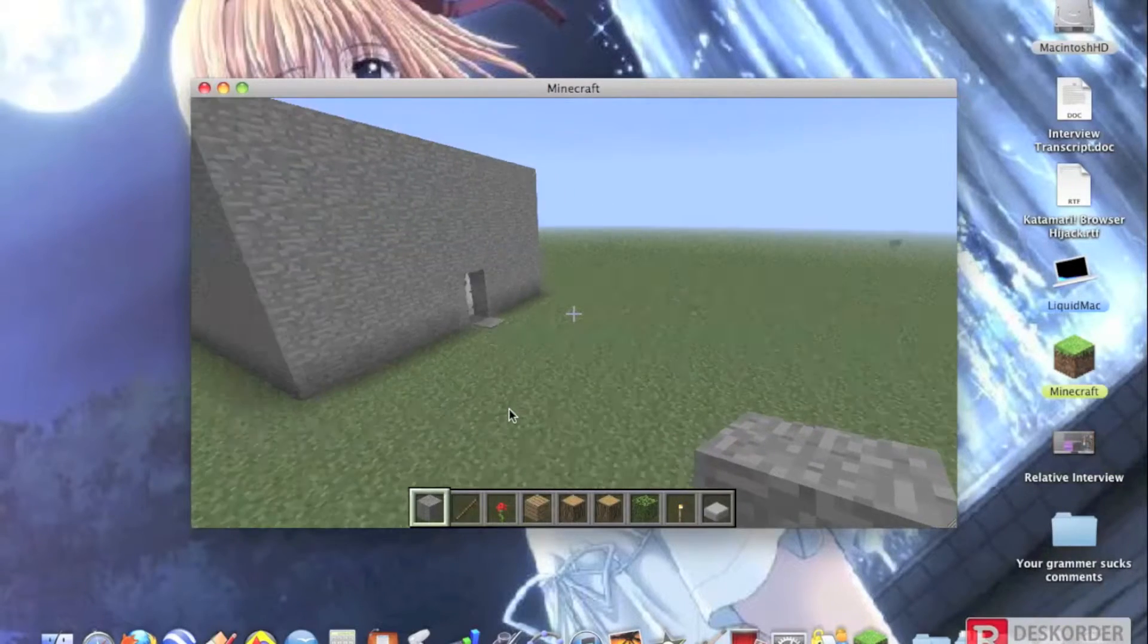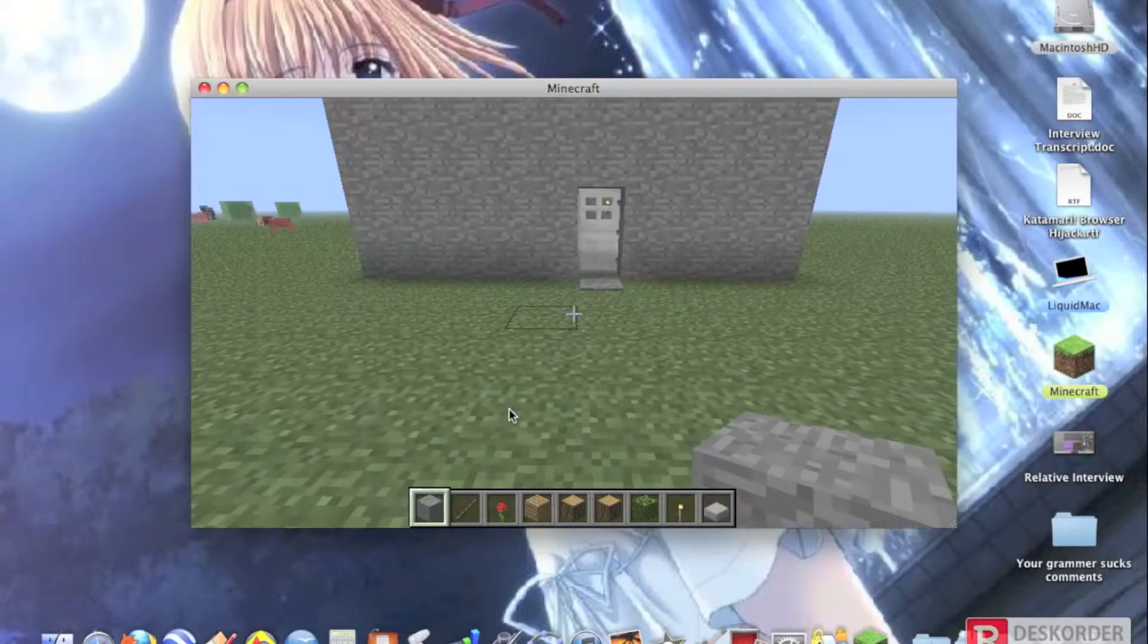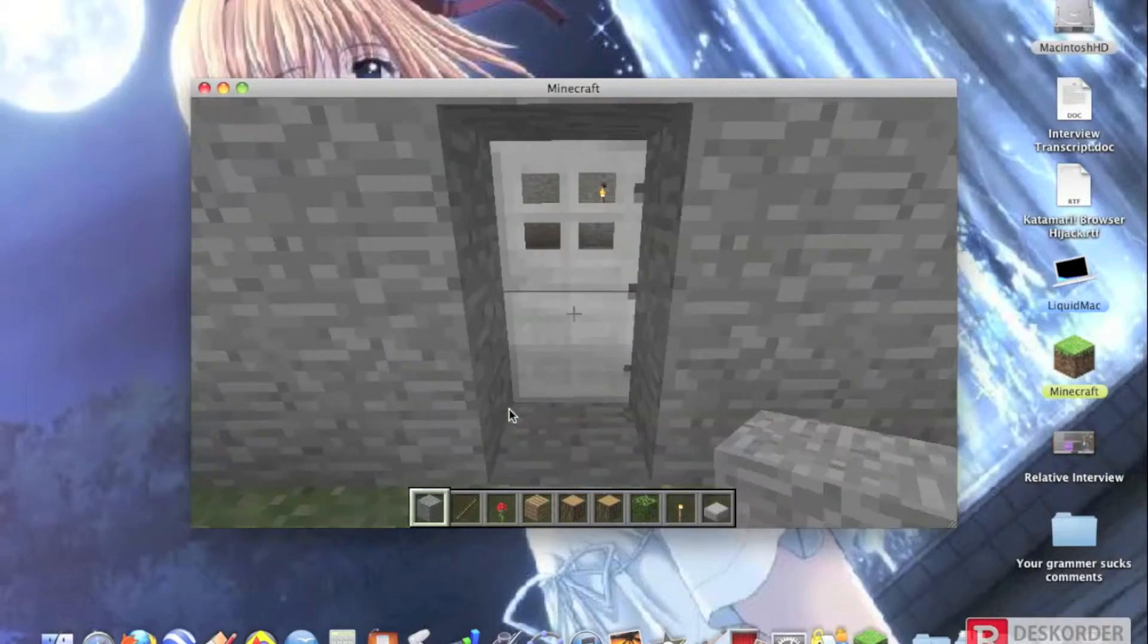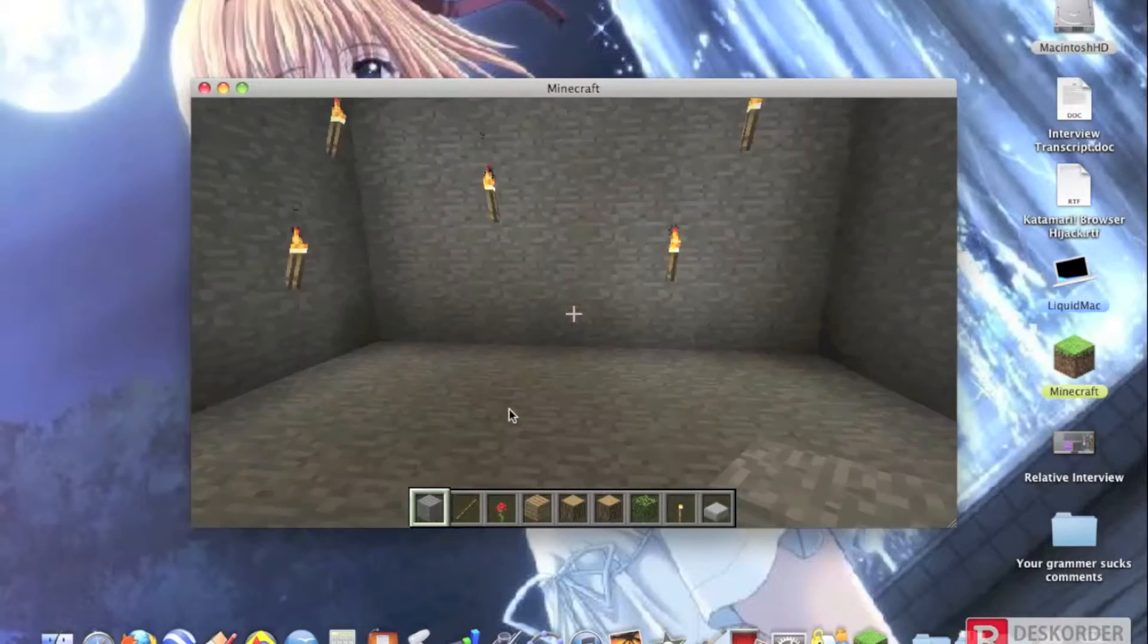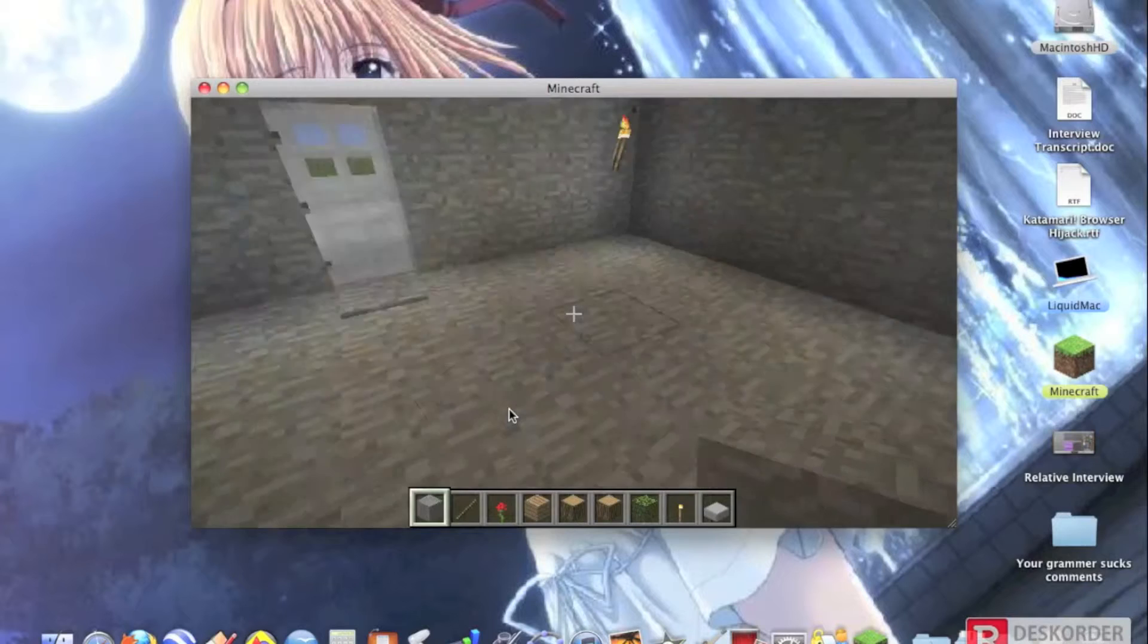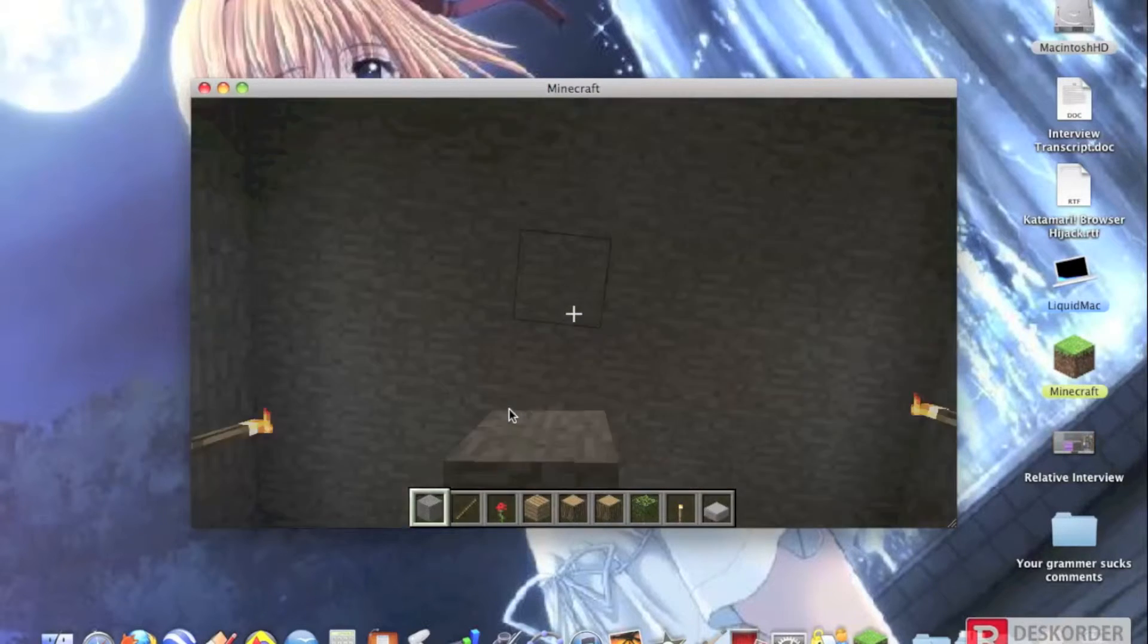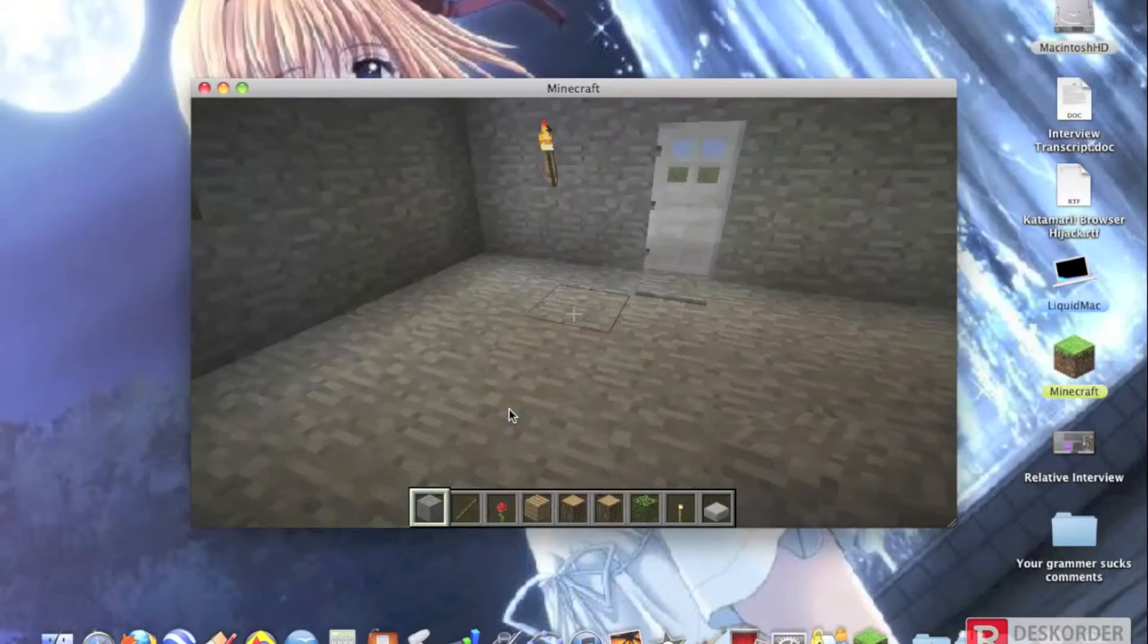This is my house that I haven't really completed yet. Because look, it has nothing inside!